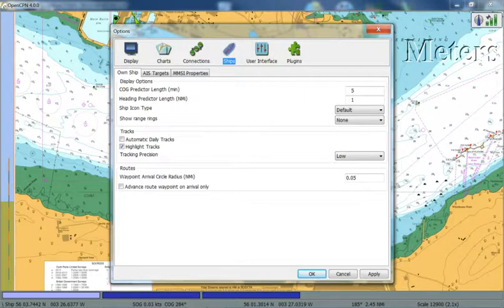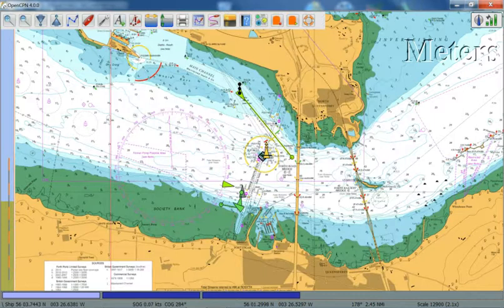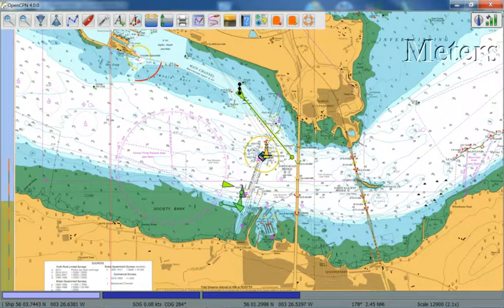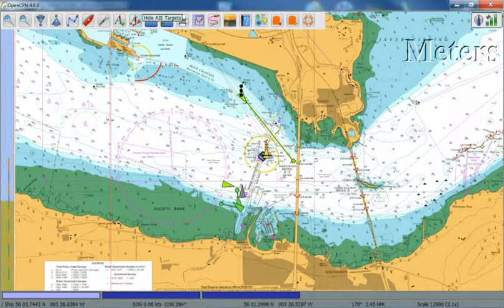Plugins I'll cover a little bit later. Again, with these up here, you have the option to hide AIS targets. That's covered in the manual.